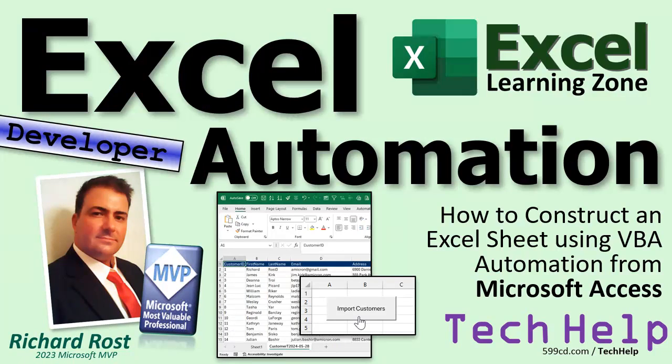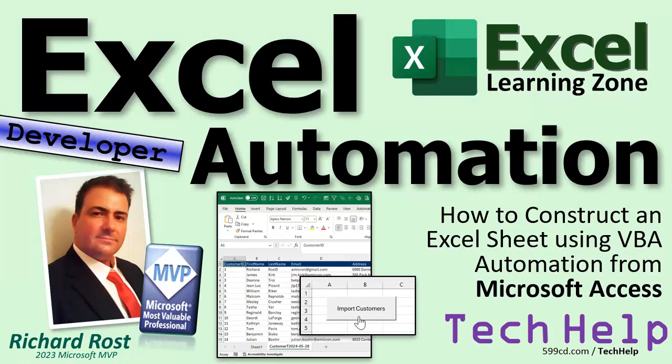Well today's video basically goes the other way. This is going to be a spreadsheet you can set up or a workbook file you can give to your employees where you've got the Access database out on the network, and they might not be running Access but this will give them a button they can click on that will then go out to your Access database and get the data that they need from the tables and create a new sheet for them. It's basically the reverse of what we did last week.